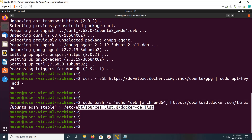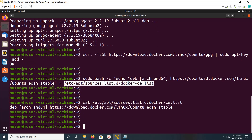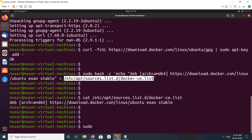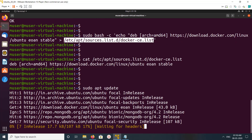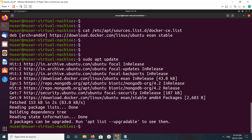Done. We can confirm it by copying this path and checking it. We can see the Ubuntu repo here. After that, we need to run sudo apt update one more time. When you run sudo apt update, we can see it's updating the newly added Docker repo.